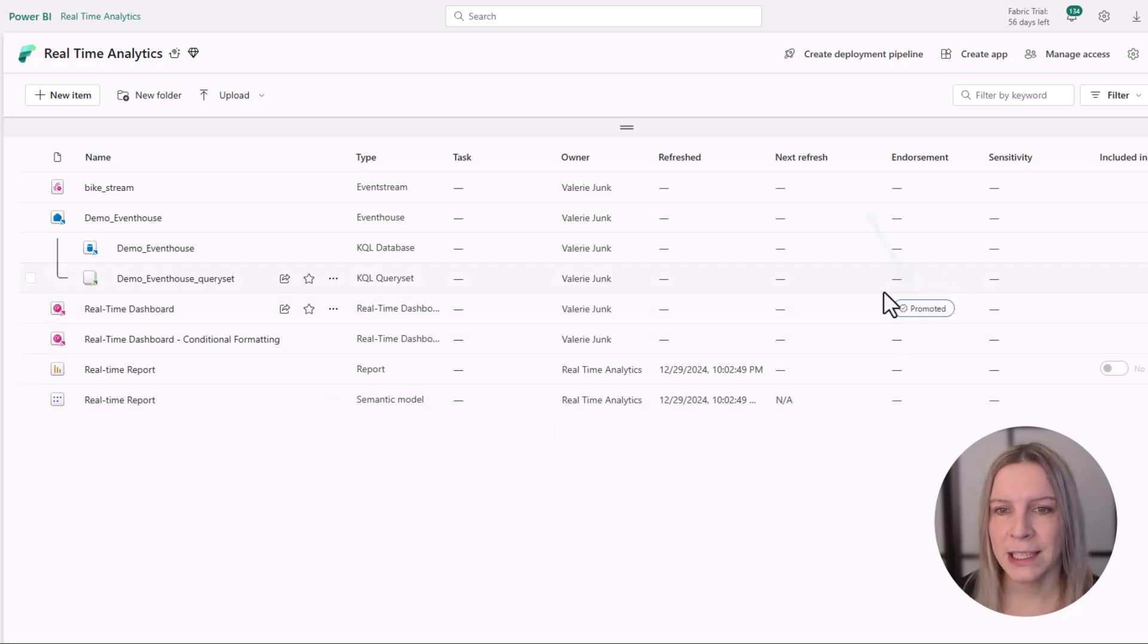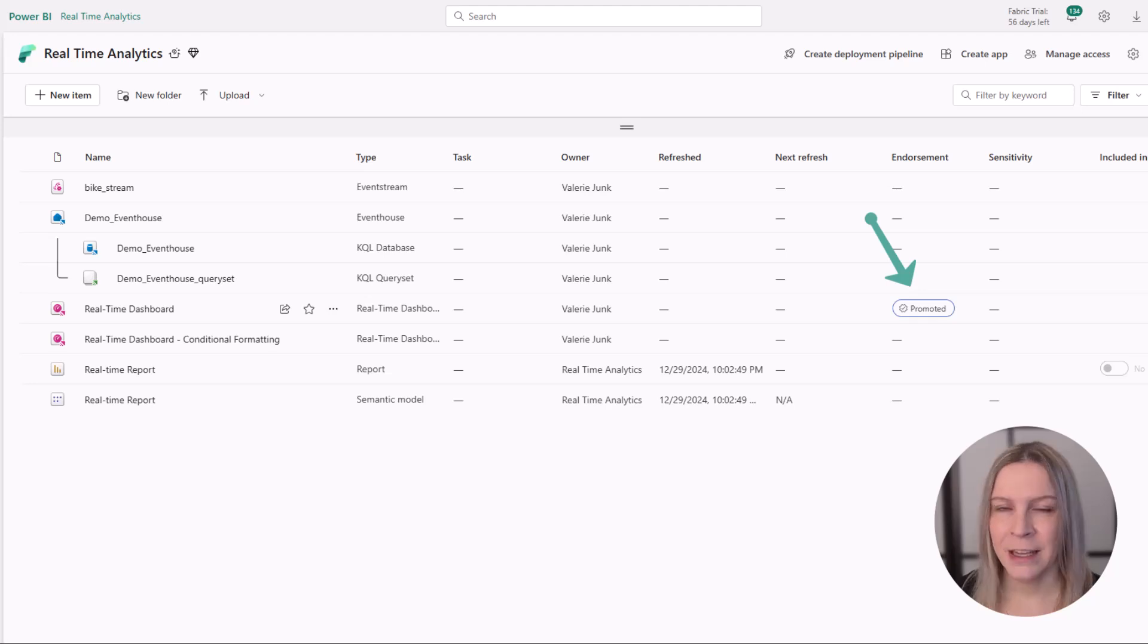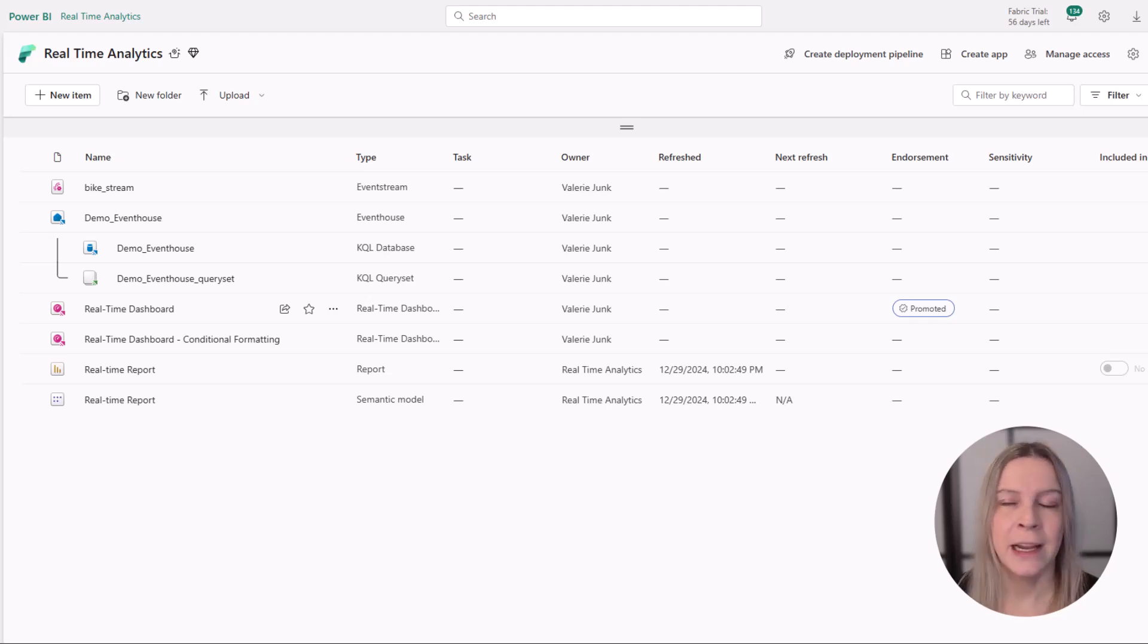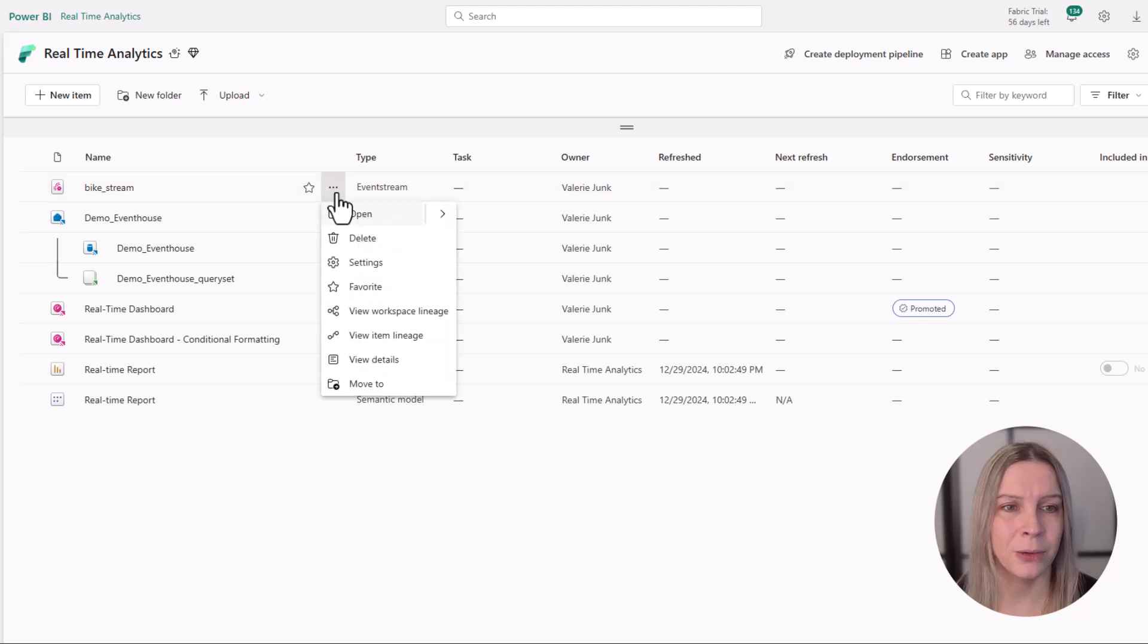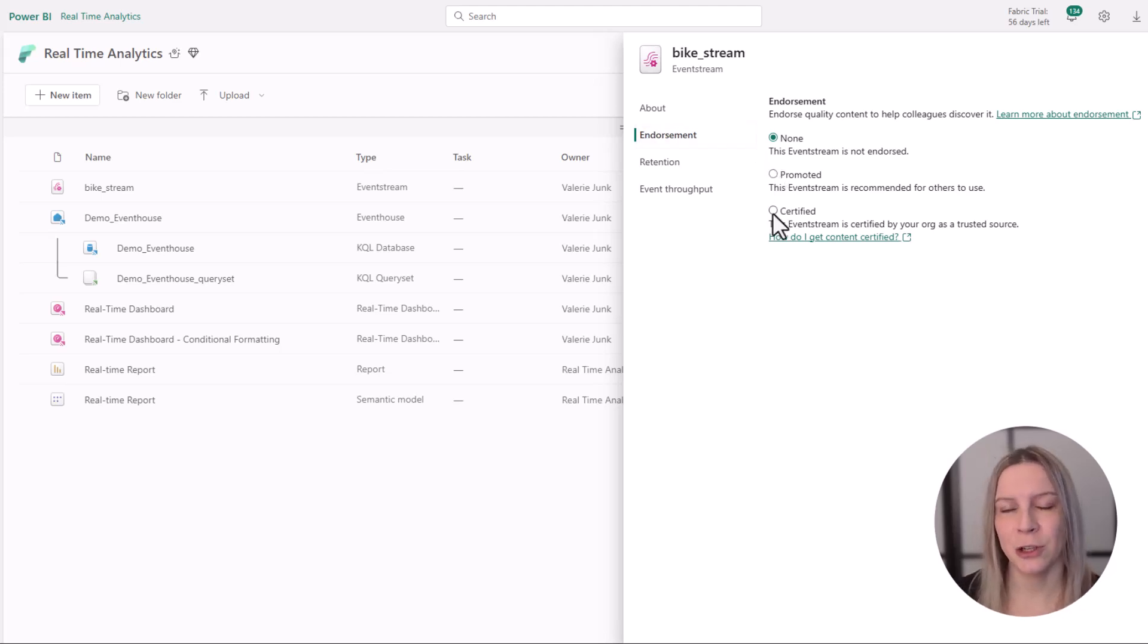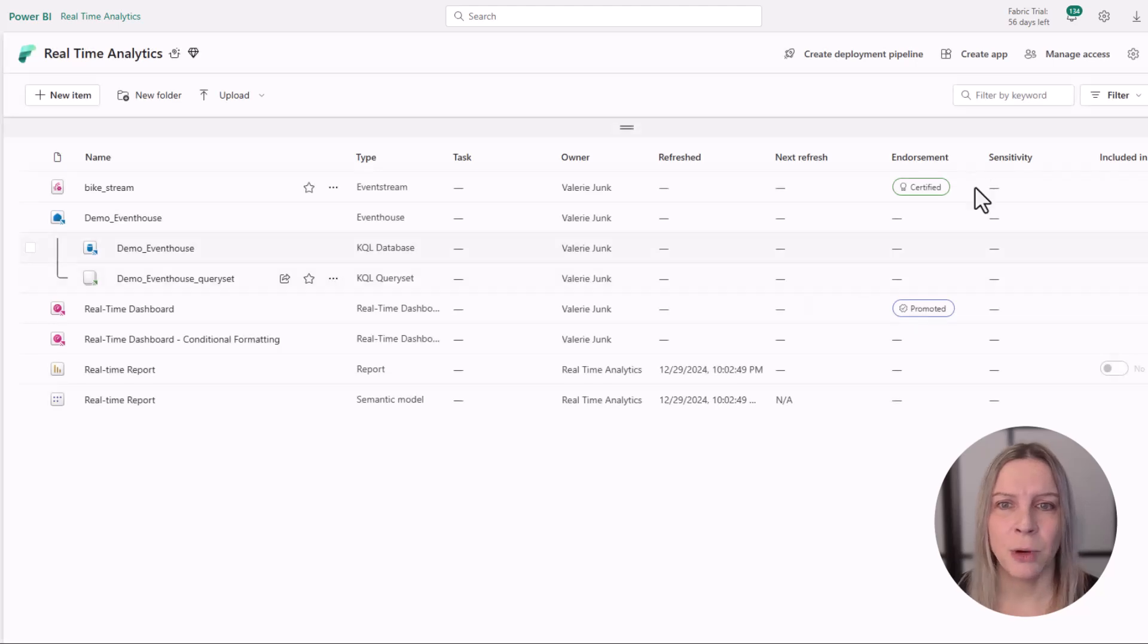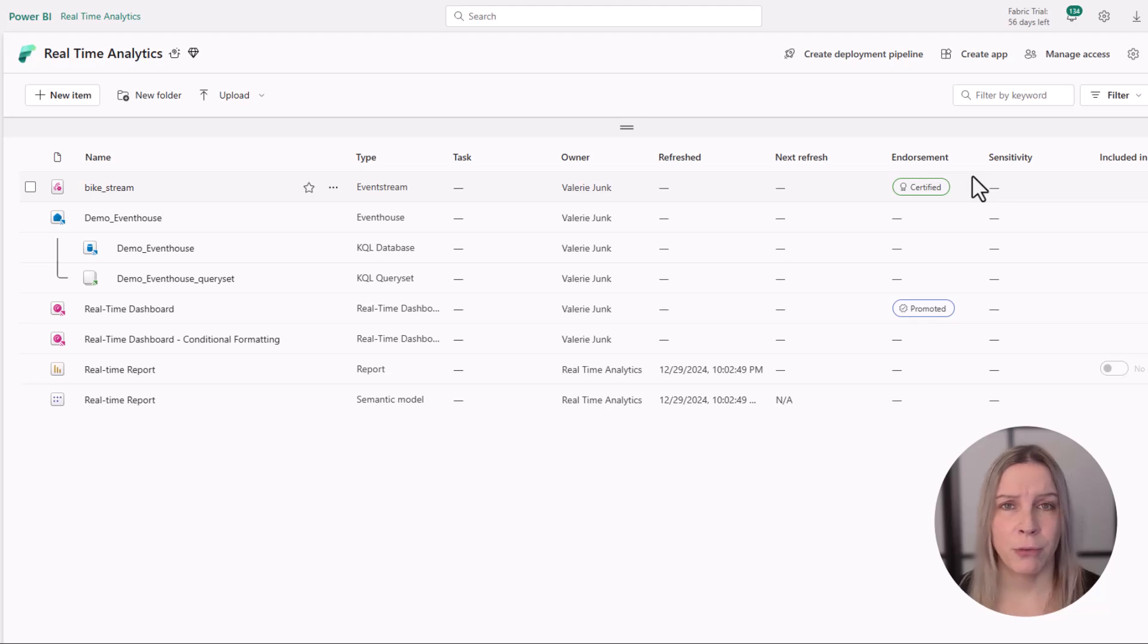Next is certify. Certifying takes it a step further—something that's certified meets your organization's standards. Let's certify, for example, an event stream. We go to event stream, go to settings, and go to endorsement. Here we see certified. If I click on certified, you can see I certified this at this moment and we see the certified button.